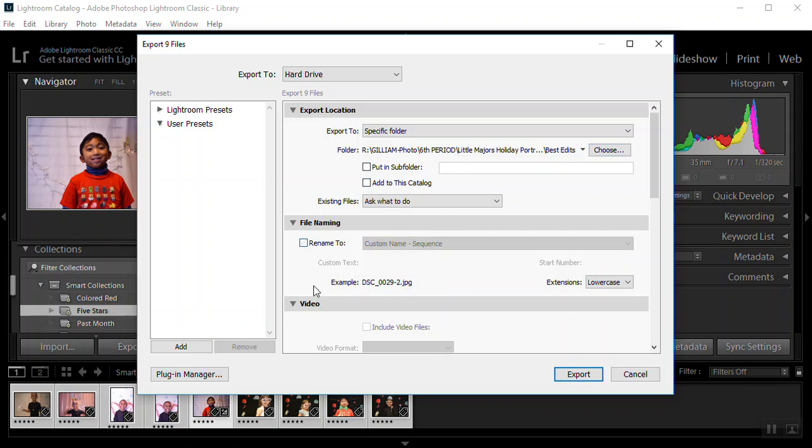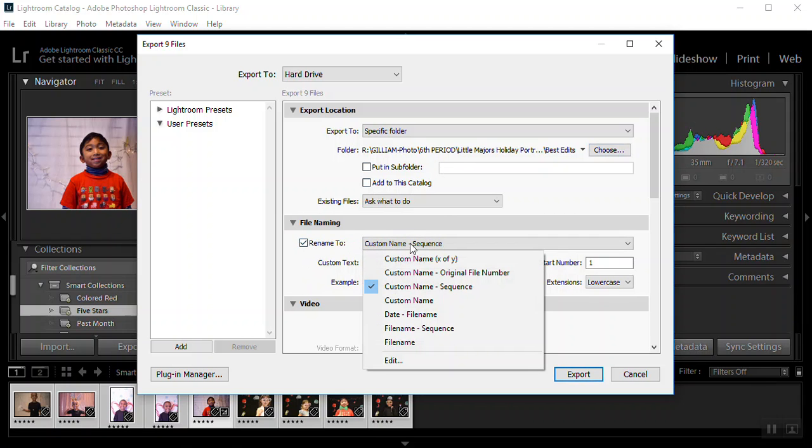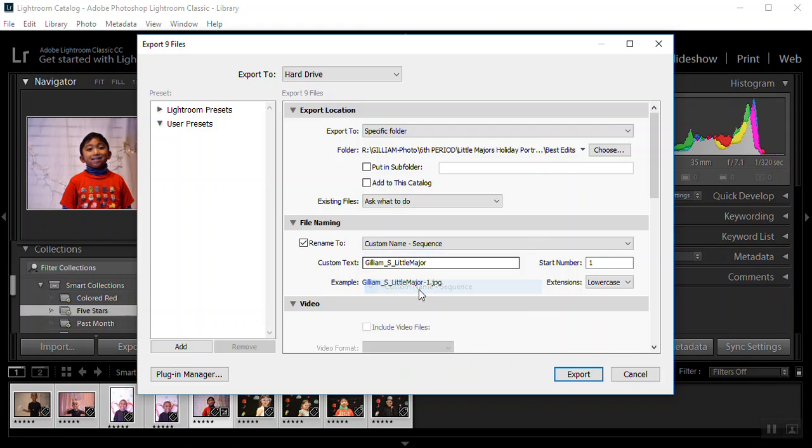Then we're going to rename to a custom name with a sequence. Because I want these all to be named the same thing. With number one, two, three, four, five. So I'm custom name sequence. It's going to be my last name, underscore first initial, underscore little major. And then it's going to do a sequence starting with number one.